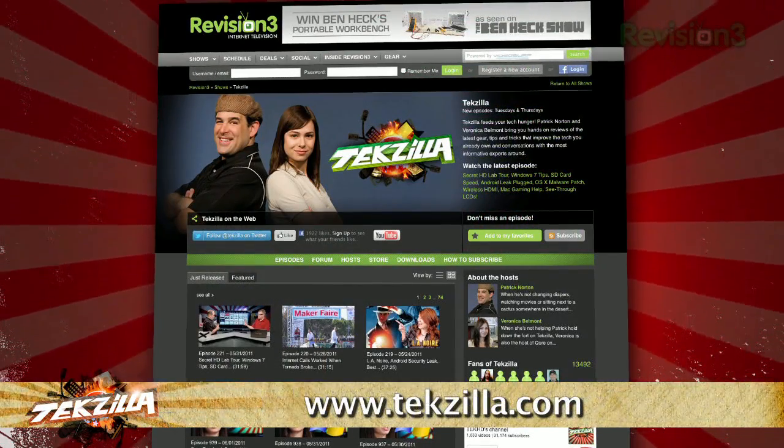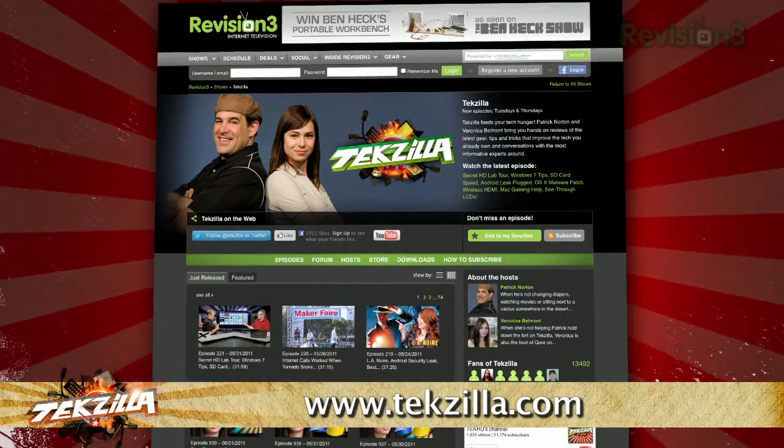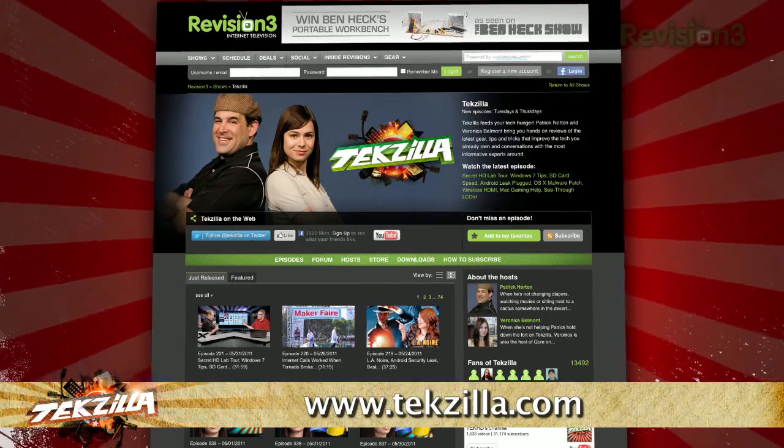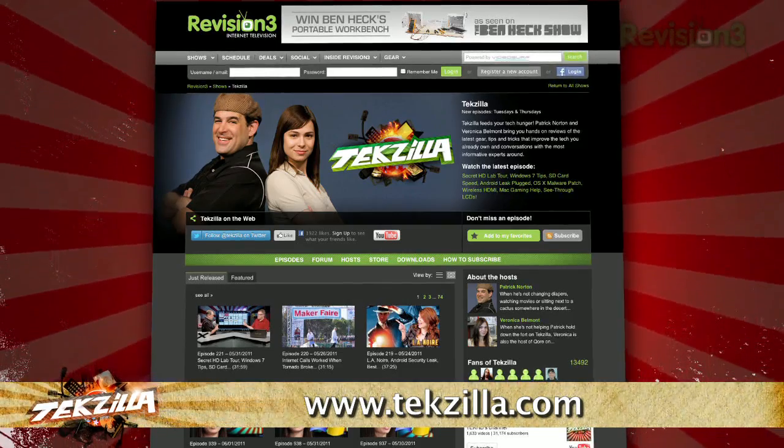And don't forget tekzilla.com. It's the place to find more tips, tricks, product reviews, and how-tos.